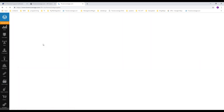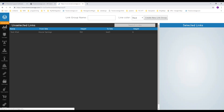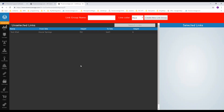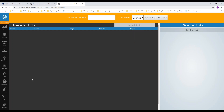Once all your links are in your Tower Coverage account, you can create a link group to bundle them together and make them visible from your multi-map. Click new link group, give it a name, select a color, click on the links to add them to the right side, then hit create link group.